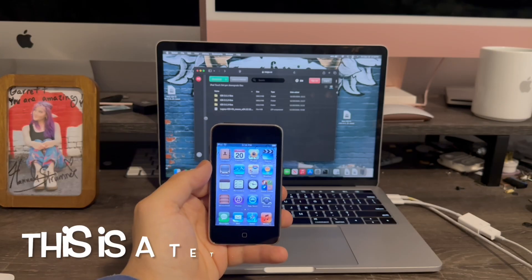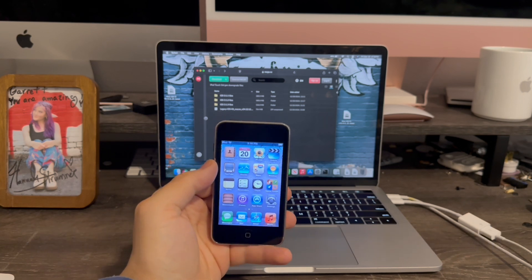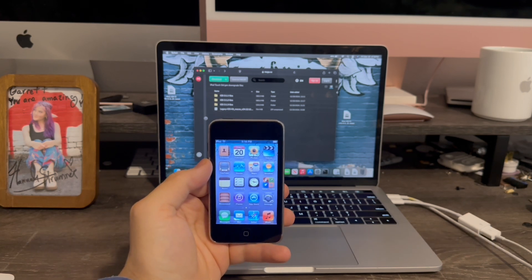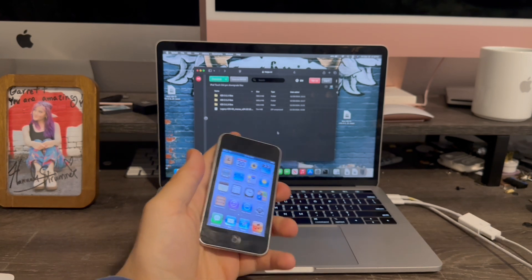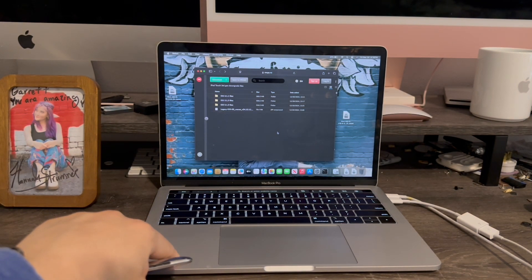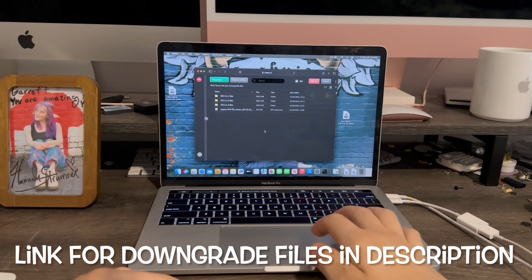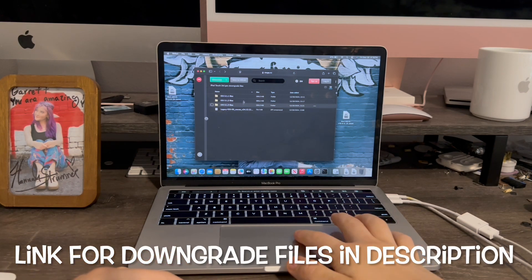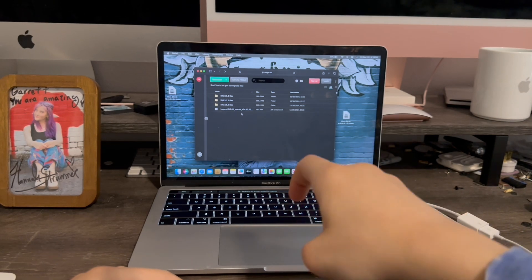In order to downgrade the third generation iPod Touch to iOS 3, first make sure you have a Mac running at least macOS Sonoma or newer for this to work. So now we need to go to Safari and download the files we need. The link will be in the description below.